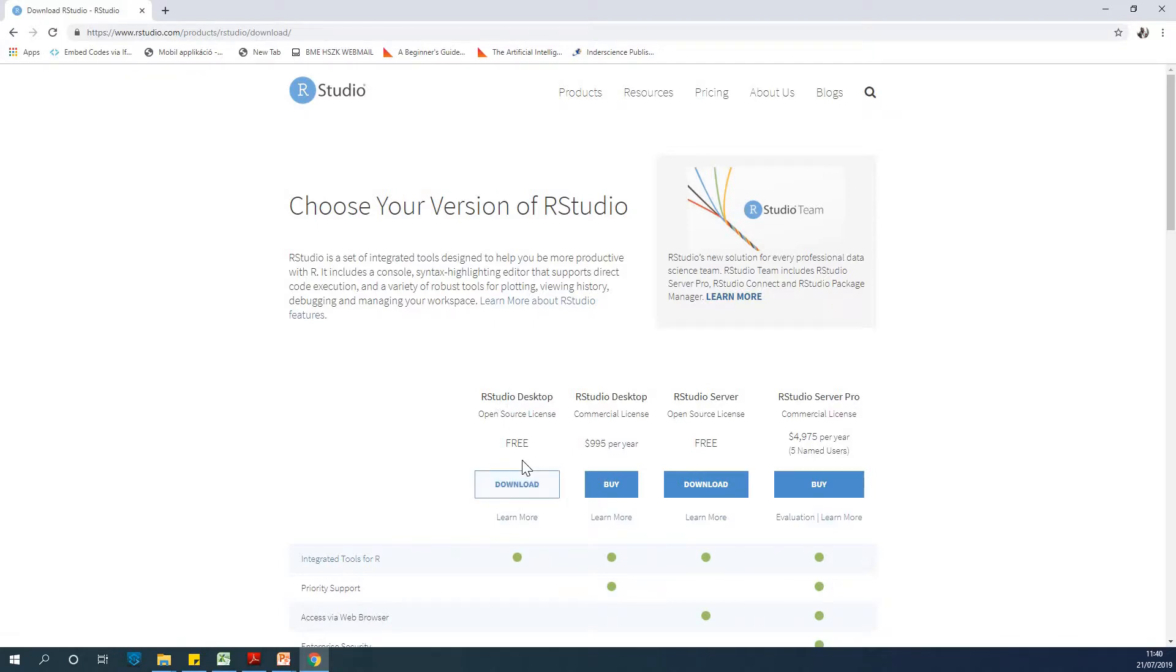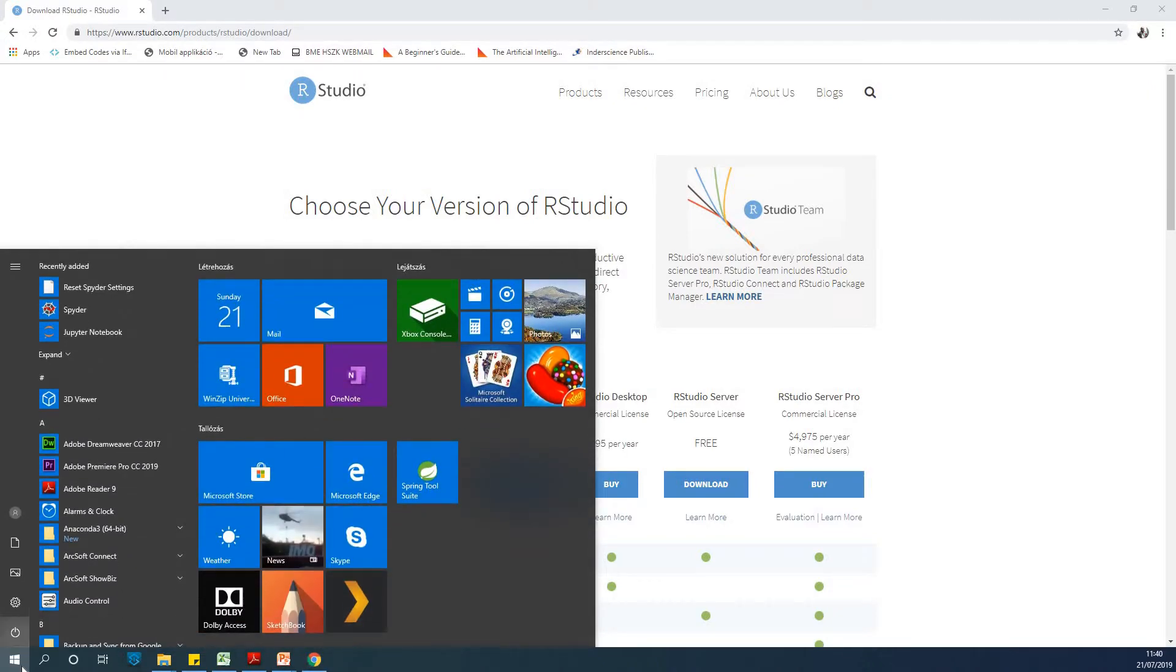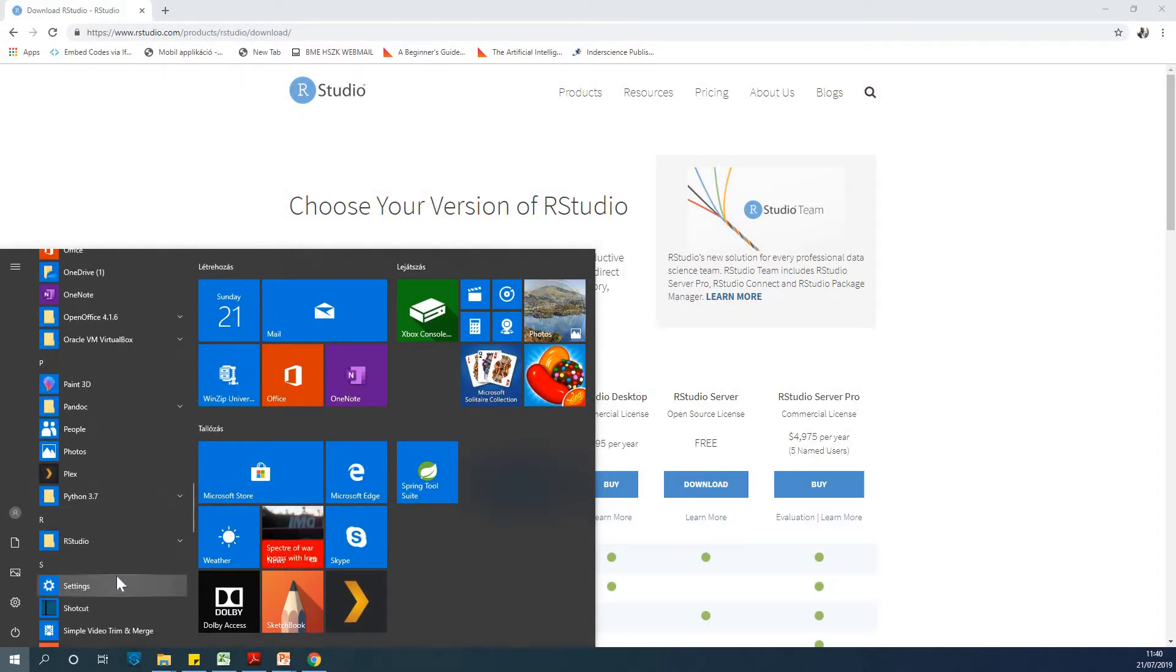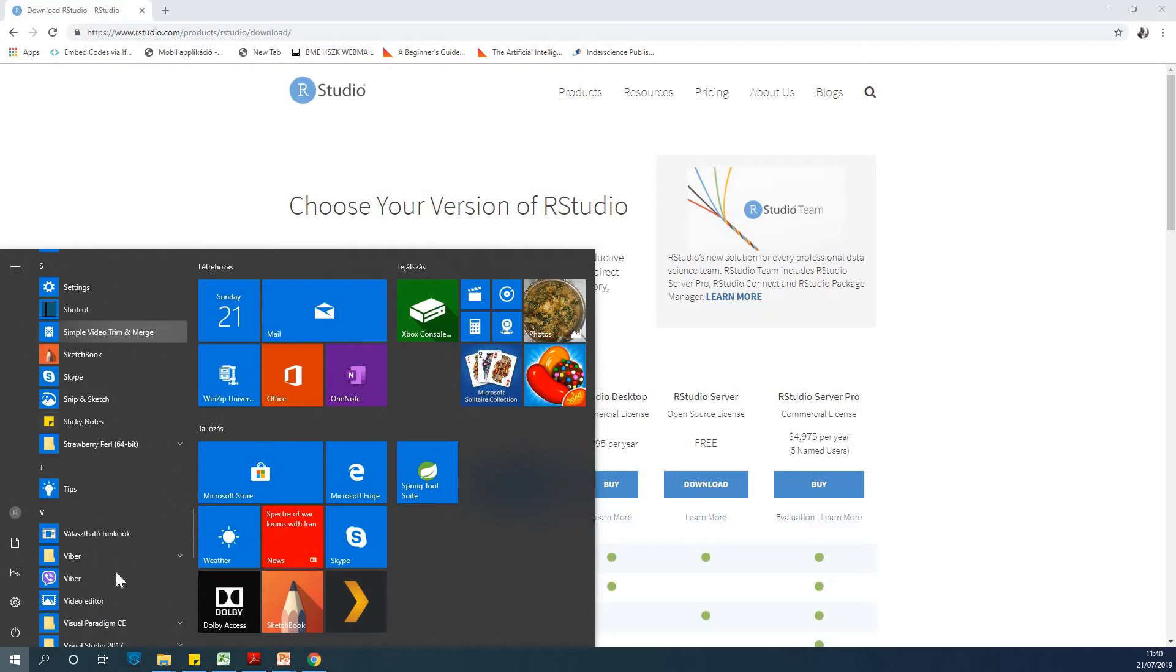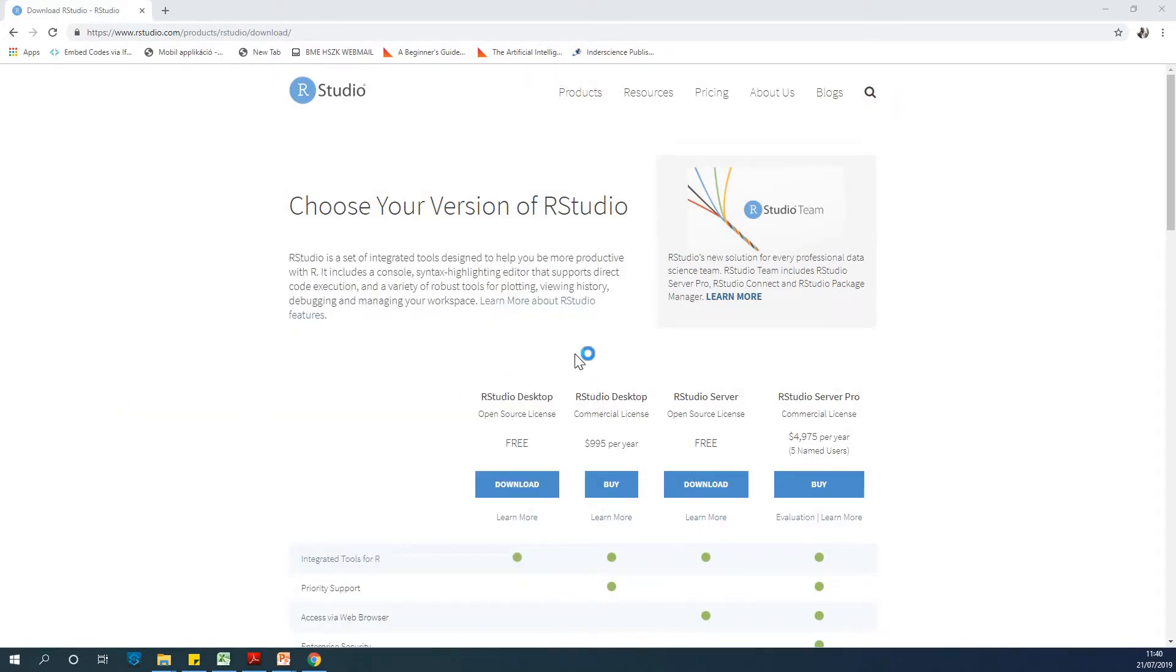You can download the free one, it's very good. You can use it to do almost everything you want to do. I already downloaded it, so what I'm going to do is just open it. If I scroll down in my program files area, you can see RStudio.